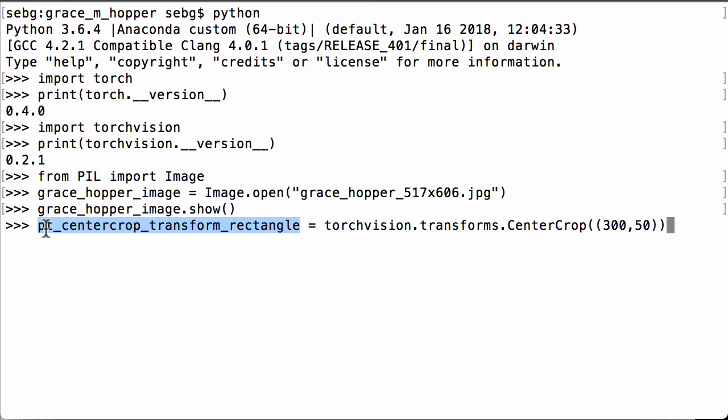Let's check the transform to see what it gives us. And we see that it is a center crop and the size is going to be 300 by 50.